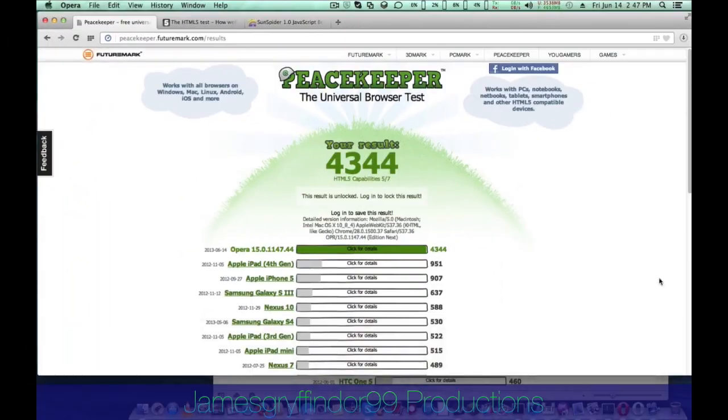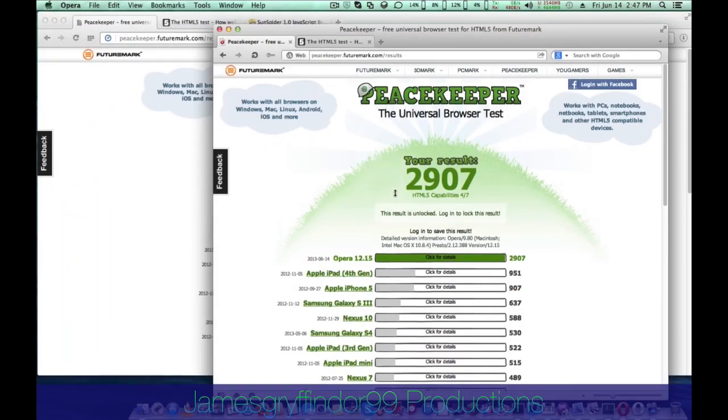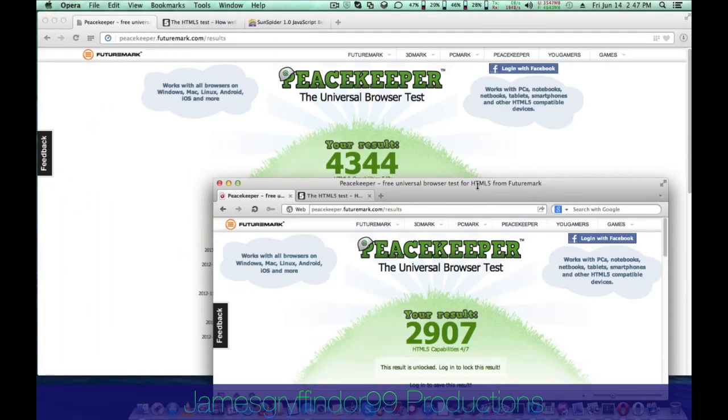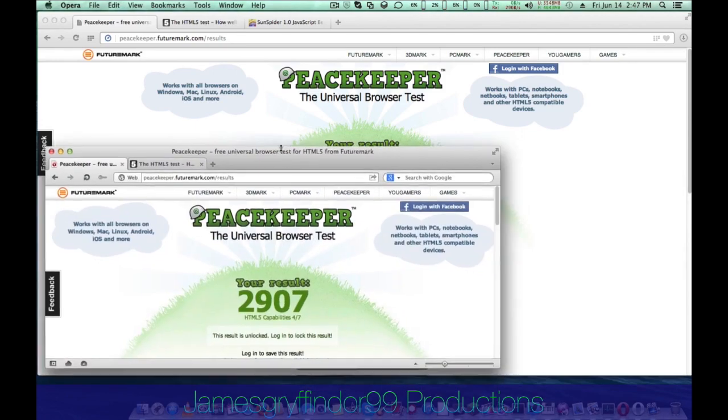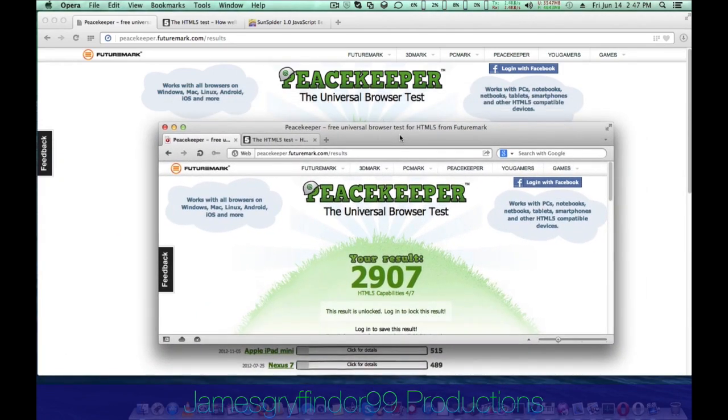Hello, this is James Griffin, DoorNine Productions, and this video is about Opera 12 vs. Opera 15 and benchmarks.